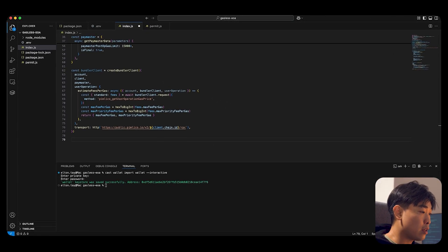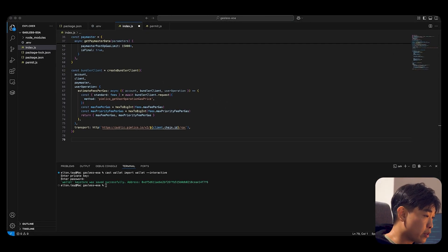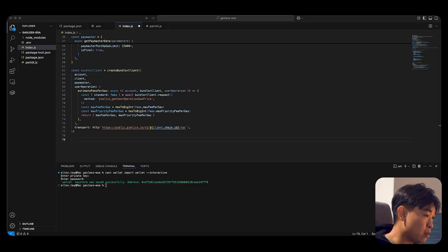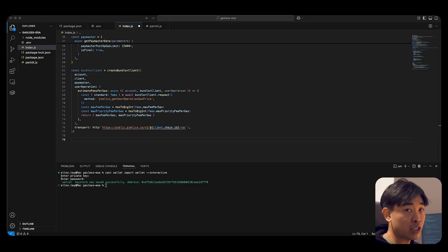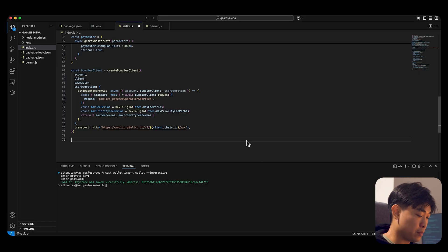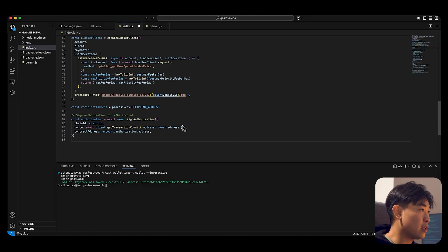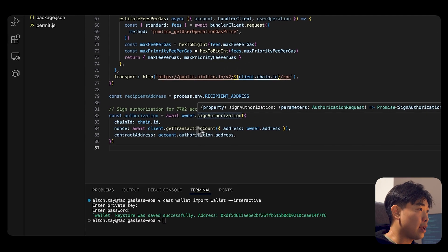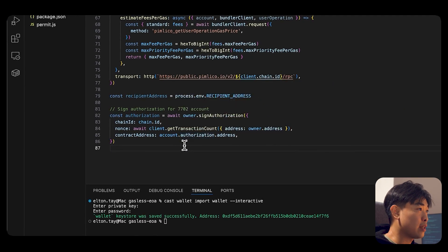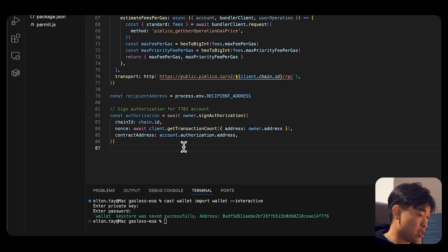Next, for 7702 smart accounts, you need to sign that authorization to set before you can actually submit the user operation. So paste it in here. And we're actually signing the authorization here.